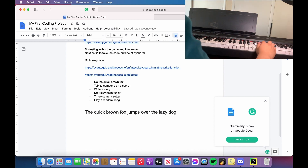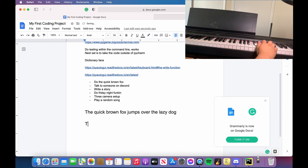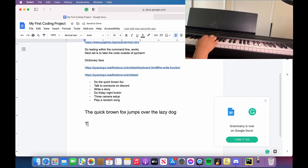I accidentally hit caps lock. I can't believe this is actually working!